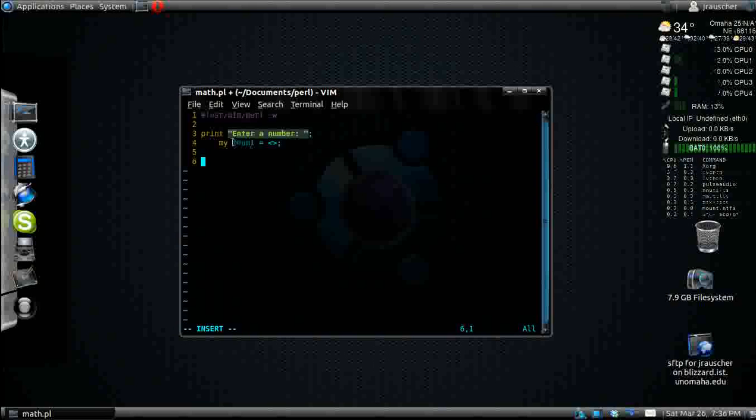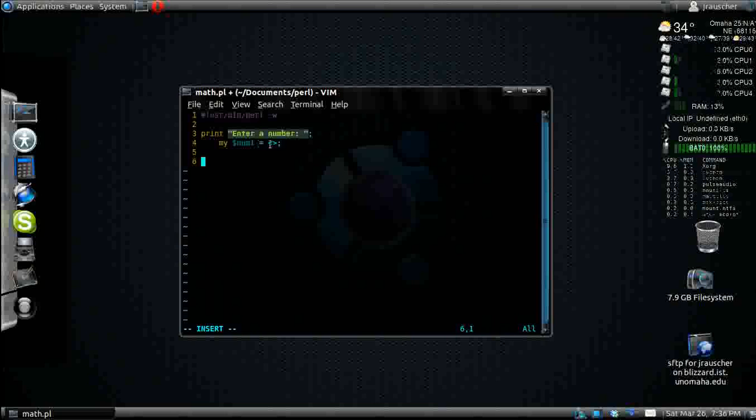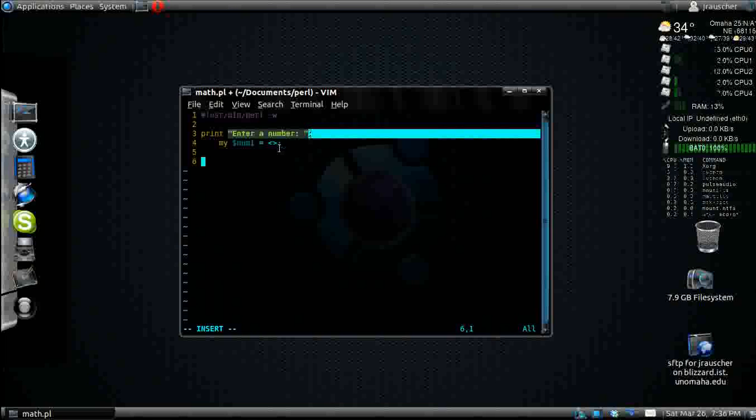The dollar sign makes this a variable. The variable can have anything in it. You can set num1 to be equal to 5 if you wanted, and it would always be 5. But in this case, we want this to come from whatever the user enters in right here.